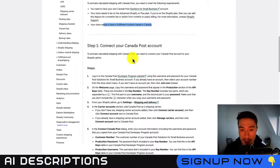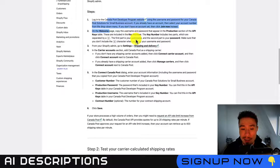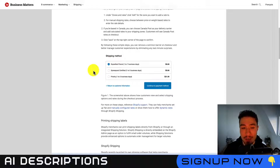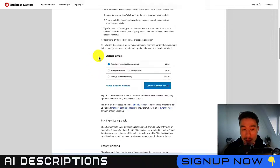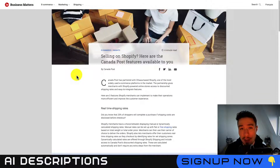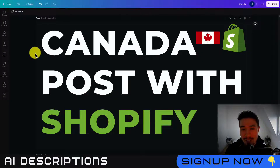The third requirement is that your store needs a fulfillment location based in Canada. Those are the three requirements for connecting your Canada Post account. I'll leave a link in the description so you can go through the steps. In the checkout experience, customers will see the different Canada Post shipping method options, select one, get a custom rate, and then it makes it super easy to print those shipping labels to paste on your packages.